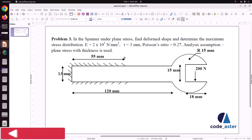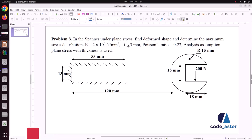Hello everyone, welcome back to my tutorial. In this tutorial we are going to solve a spanner under plane stress problem. We will find the deformation shape and determine the maximum stress distribution. It is made up of steel with a Young's modulus of 2×10⁵ N/mm², thickness of 3 mm, and Poisson's ratio of 0.27. We will model this spanner and solve it using plane stress condition.